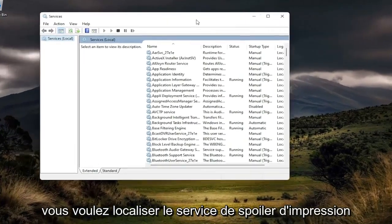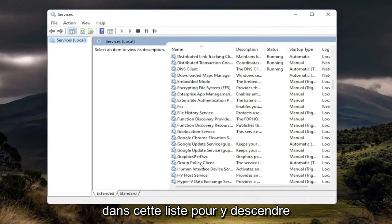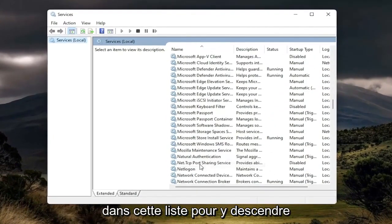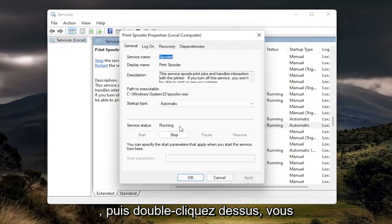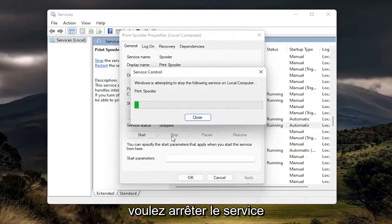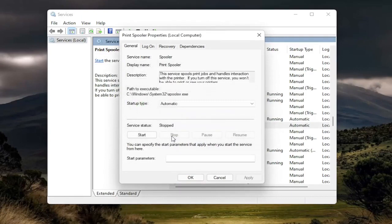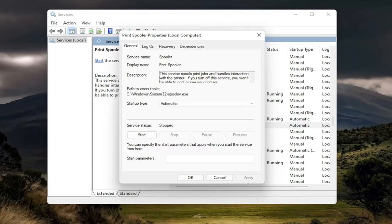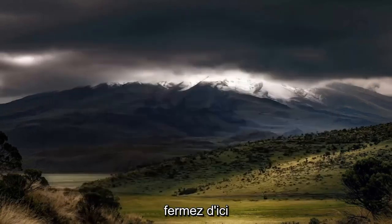You want to locate the print spooler service from this list, so go down to it and double-click on it. You want to stop the service, and then select OK. Close out of here.